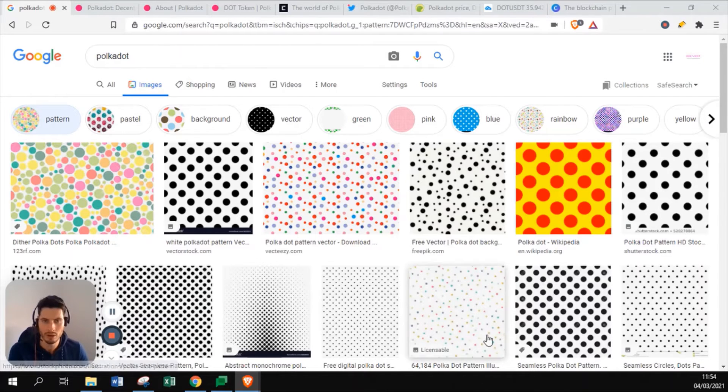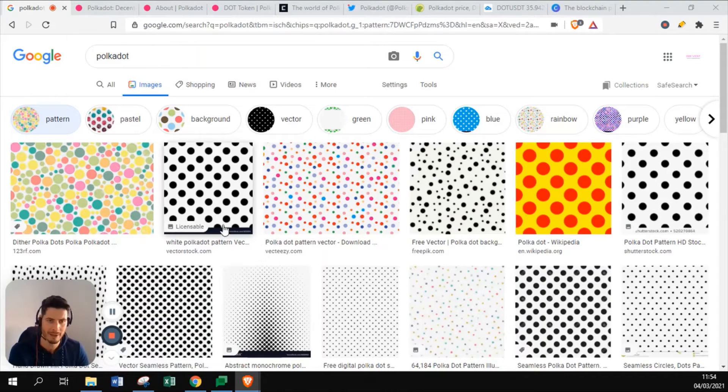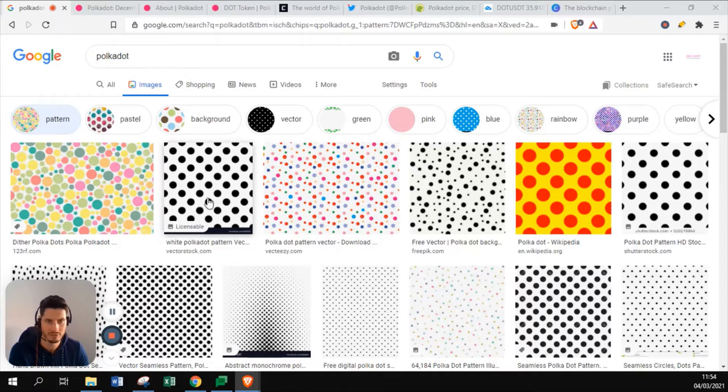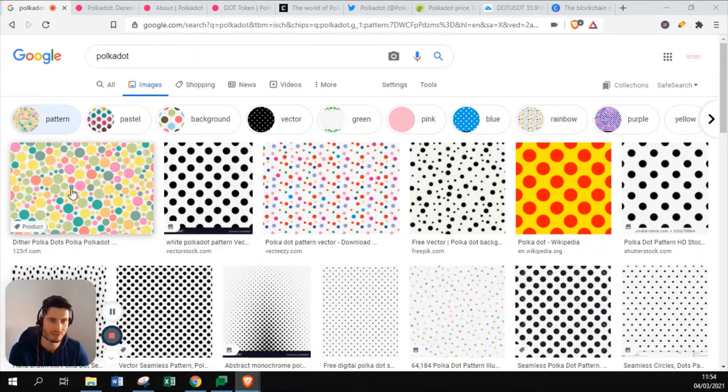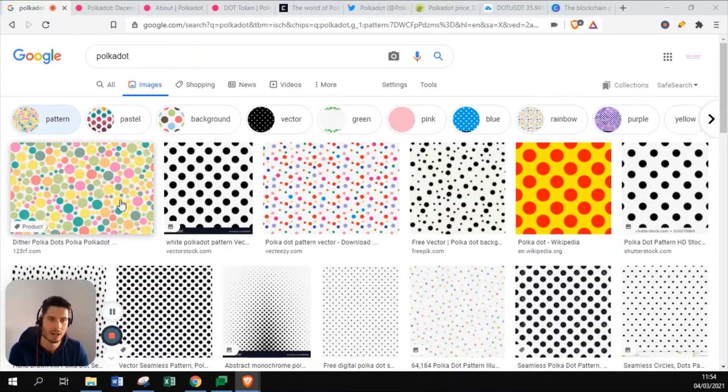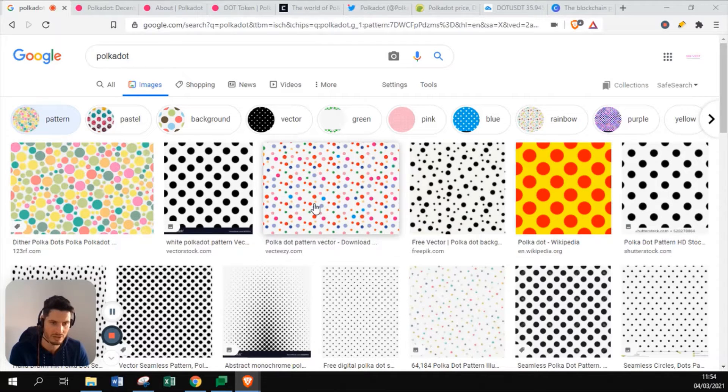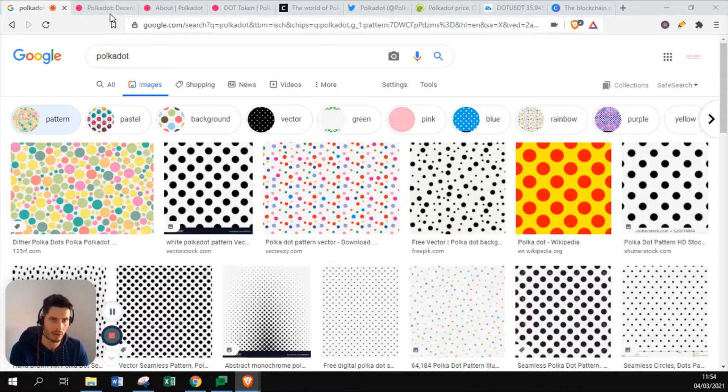Why is it named Polkadot? Polkadot is a pattern as you can see here, where dots of sometimes the same pattern and sometimes different colors in a different pattern are connected with each other. That is the reason why it's called Polkadot.